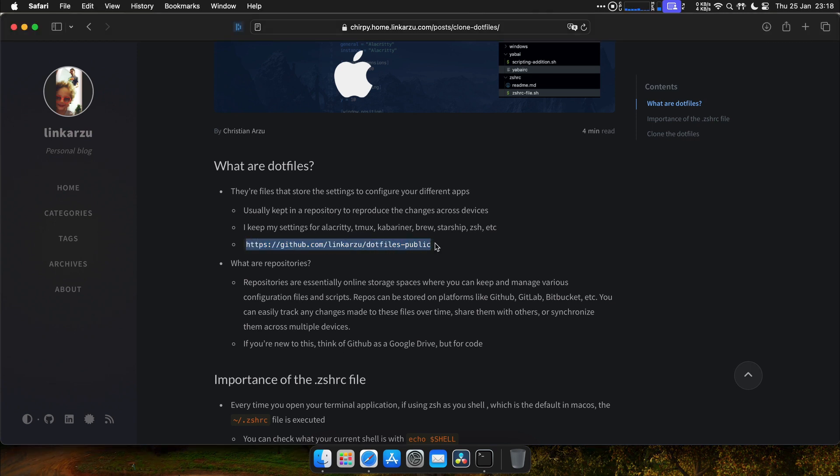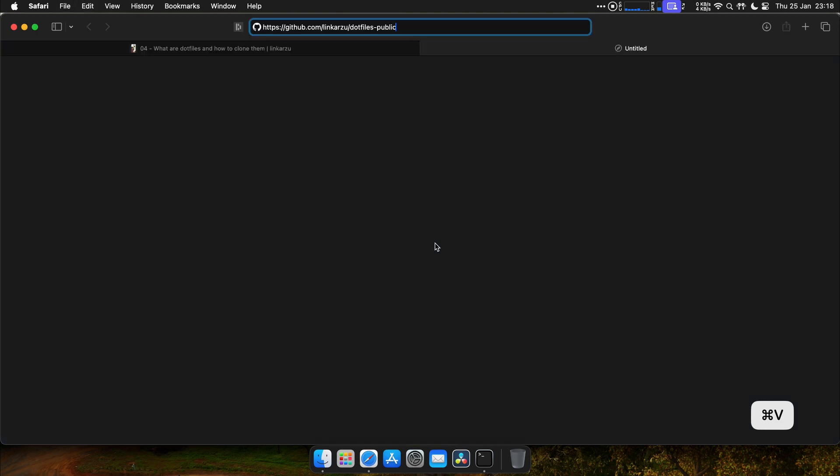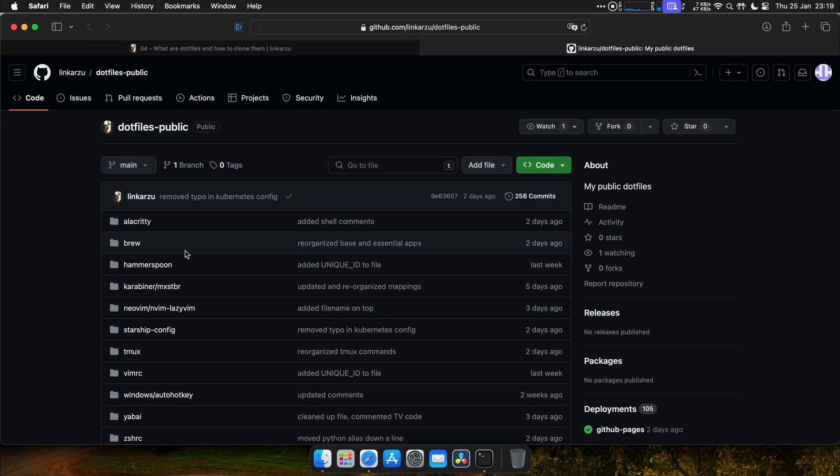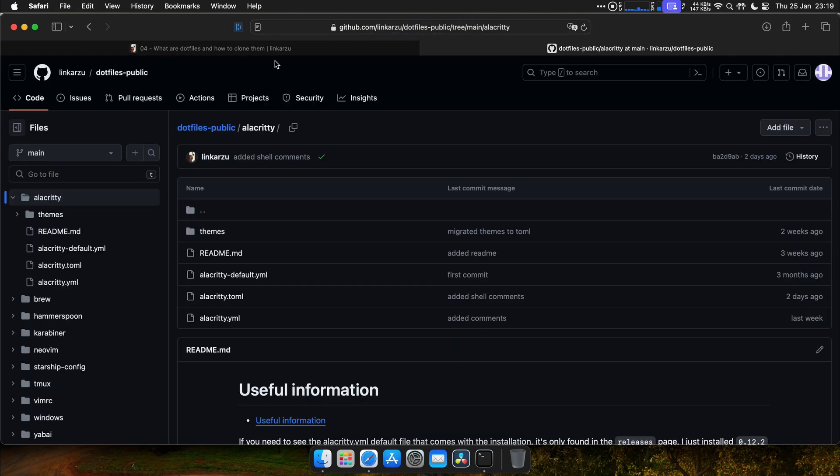Okay, so here are my dotfiles. Let me open this.